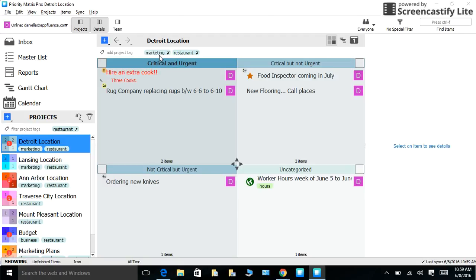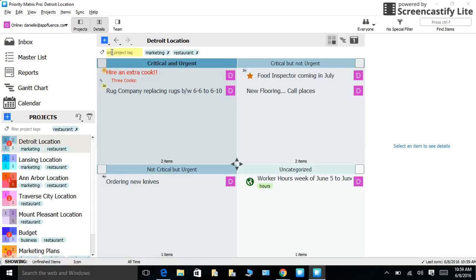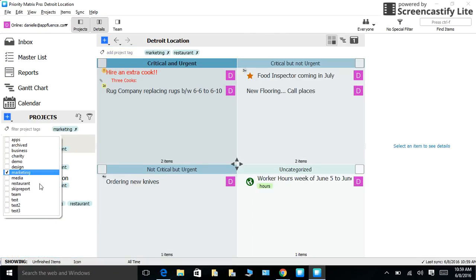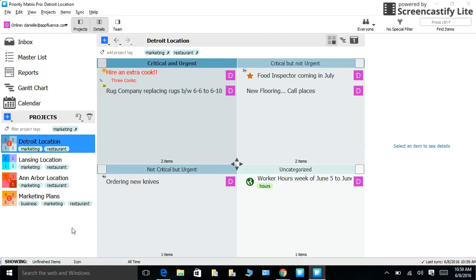To create project tags, simply go to add project tag above the quadrants and add your tags. To filter project tags, look under your project bar and choose which tags you would like to look at. In this case, I would like to look at all of my marketing projects. All the projects associated with those tags will come up.